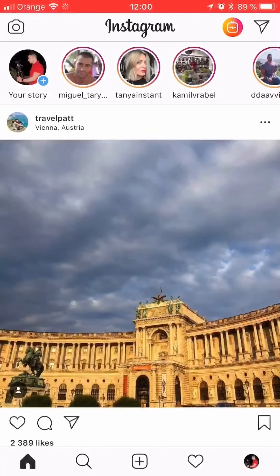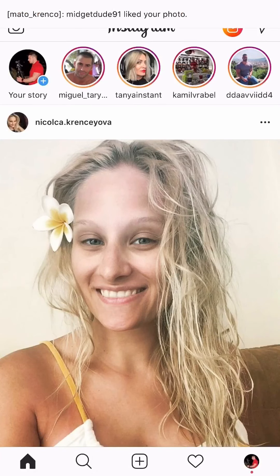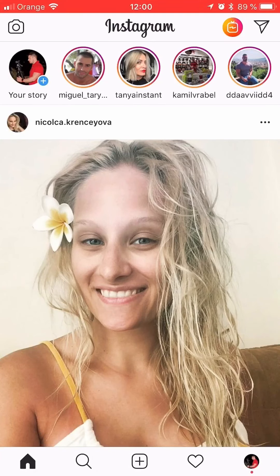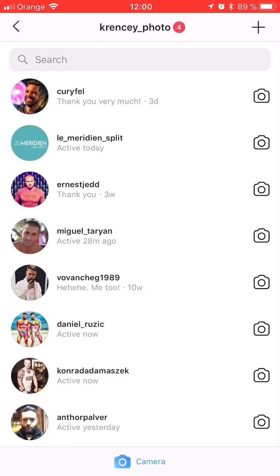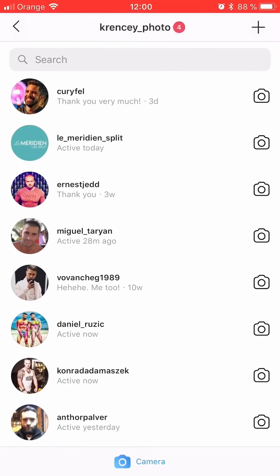You may have noticed that your Instagram has updated and when you go to messages, in the top right hand corner there is a new icon that looks like a little camera. When you press it, it will initiate instantly a video chat with the other party.